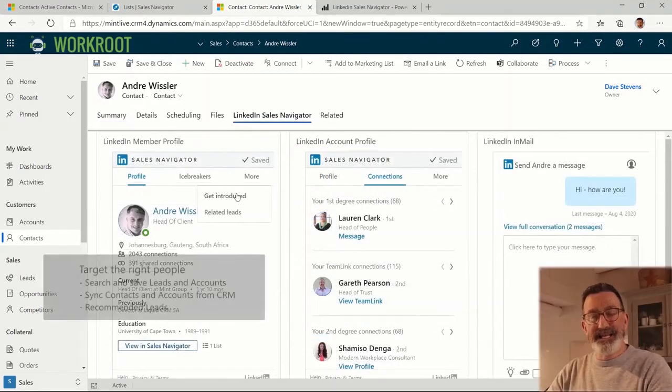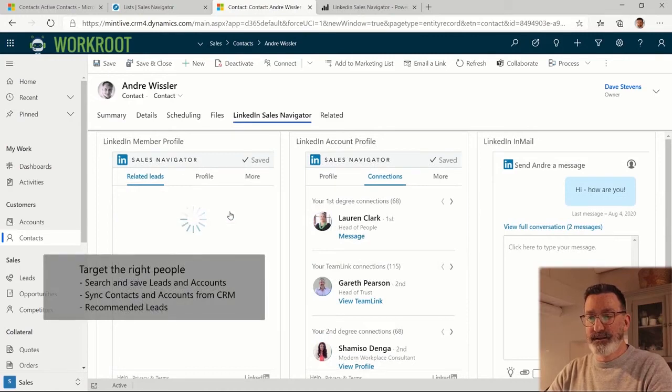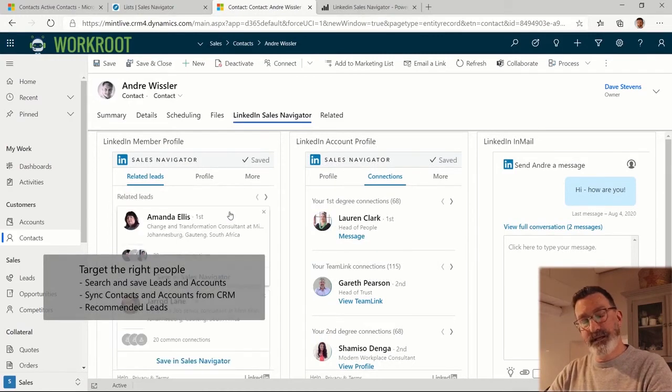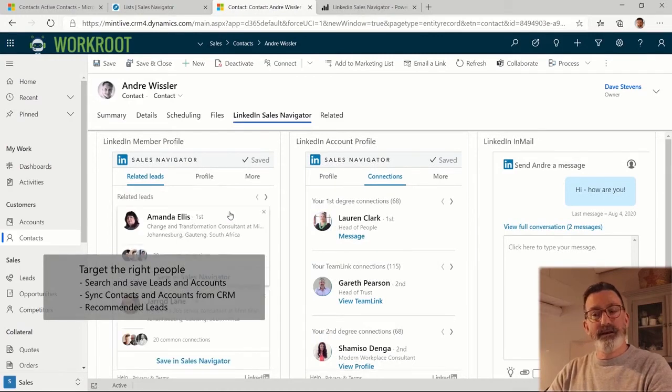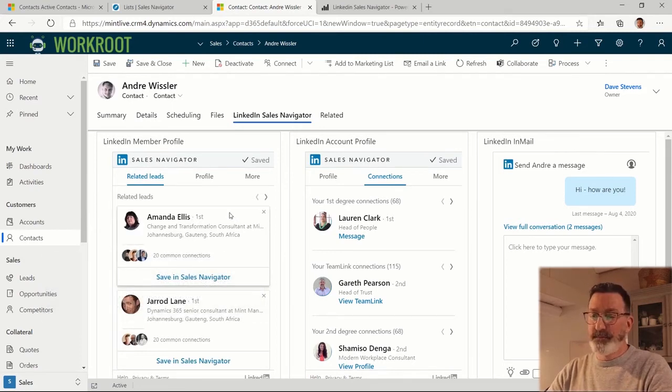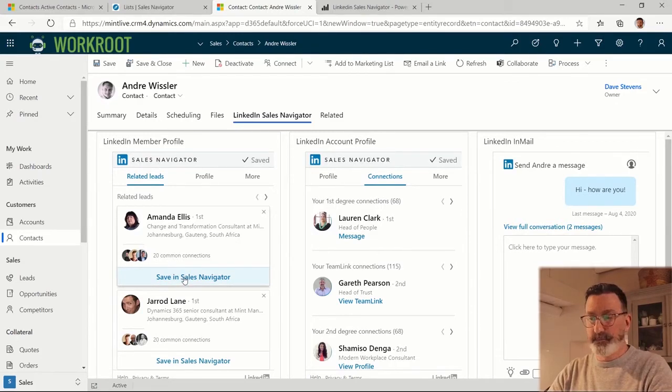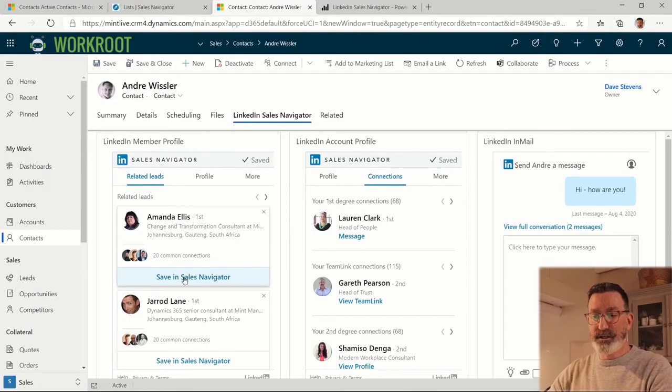We can also get related leads. In this case, these are people similar to Andre that I may be interested in and may help me in my sales efforts. I can also save them to Sales Navigator from here, straight from within Dynamics. They're going to show up in those saved lists that I showed you.